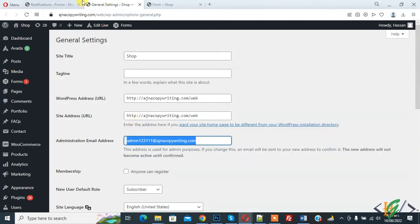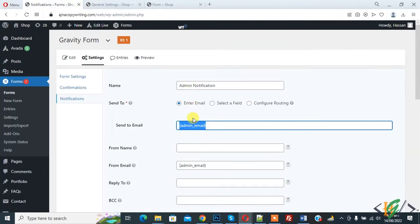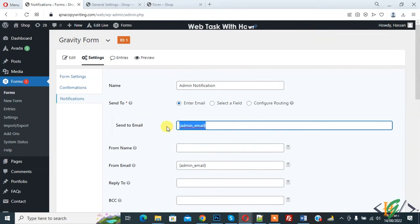So we are going to change it. Remove it and you can add your email address here.